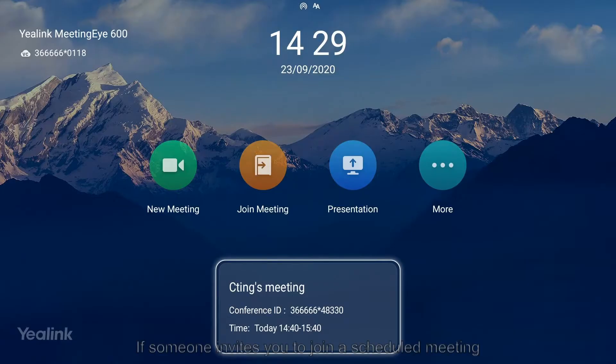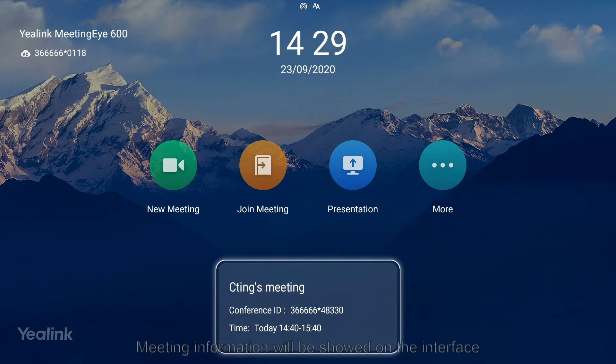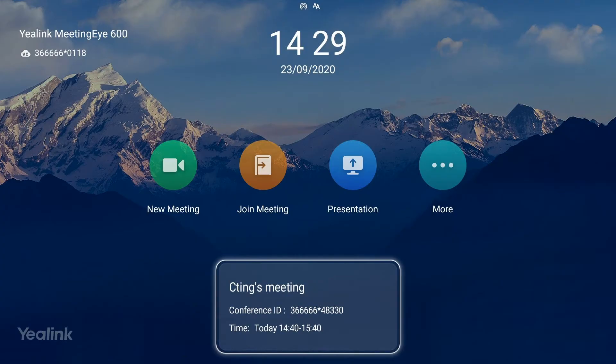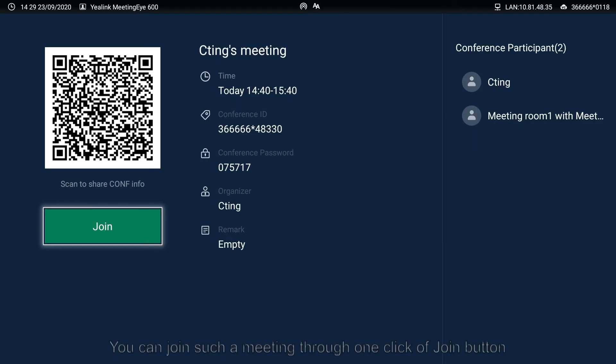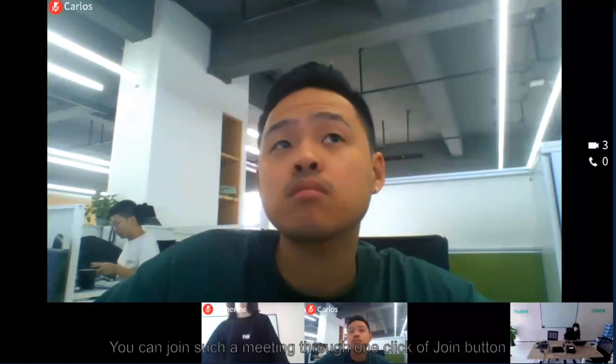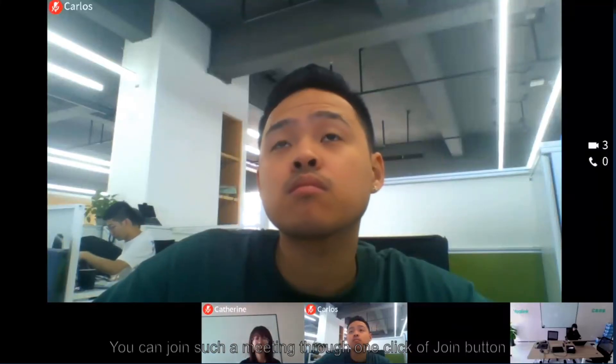If someone invites you to join a scheduled meeting, meeting information will be shown on the interface. You can join such a meeting through one click of the join button.